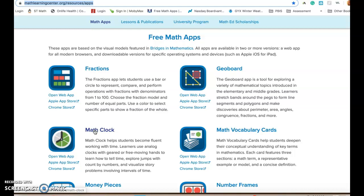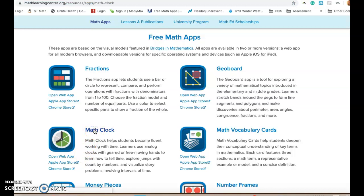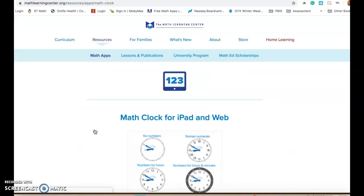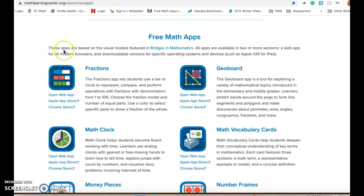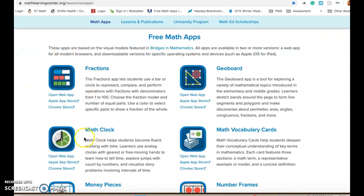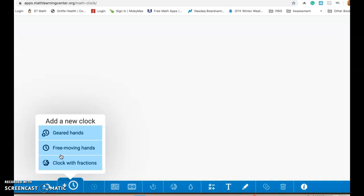Now when you get to this page, by the way any of these apps can also be added for free onto an iPad which they're really fun to use there. If you're using the web version you're going to want to make sure that you click on open the web app which is right here because if you click on the name it's just going to bring you to a page that gives you information about the app. So you want to click on open web app to actually access the application.